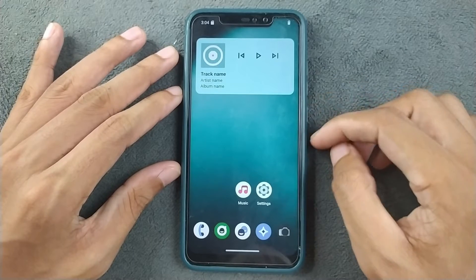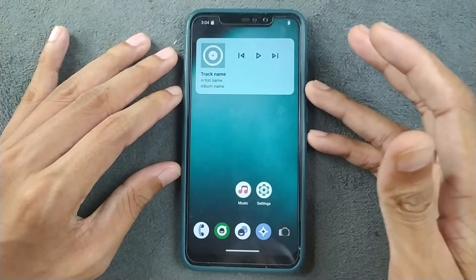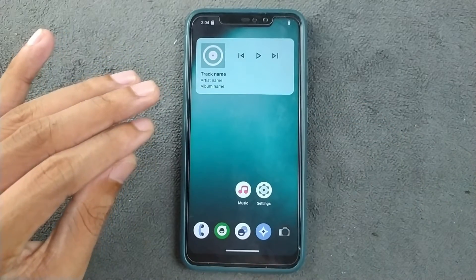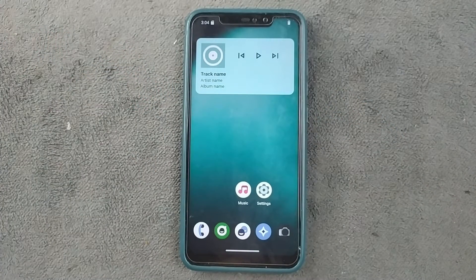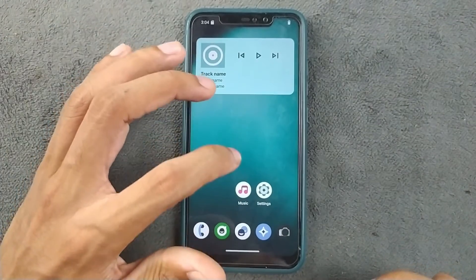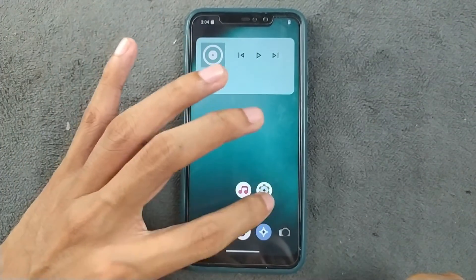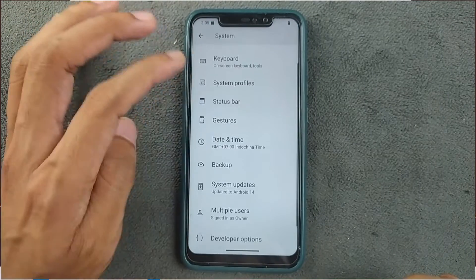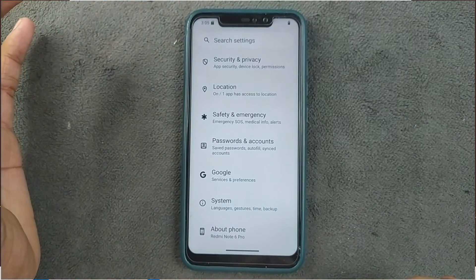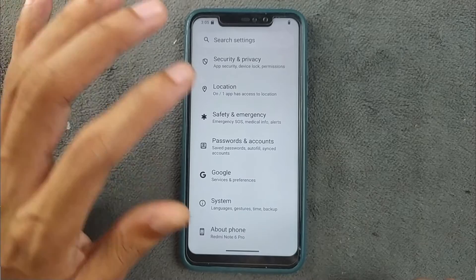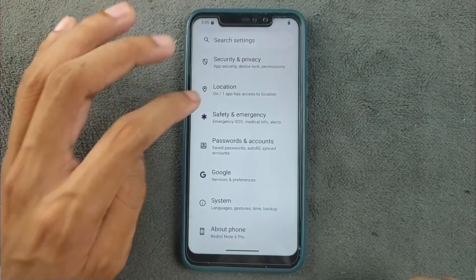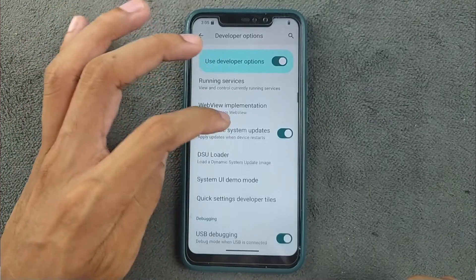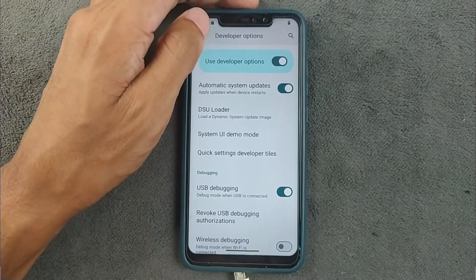To install TWRP we first need to boot the device into fastboot mode. I'll be doing it via the command prompt using an ADB command. Before that, we need to enable USB debugging: go to Settings, then Developer Options. On Xiaomi devices go to About Phone and tap the MIUI version to unlock Developer Options, then enable USB debugging.